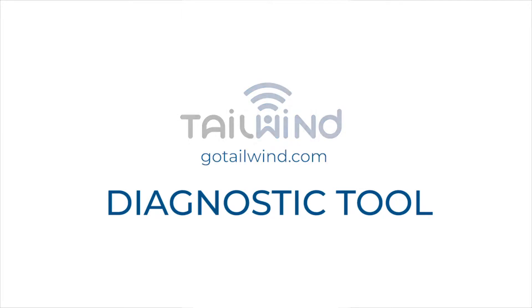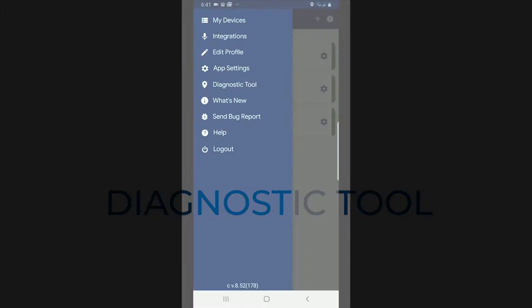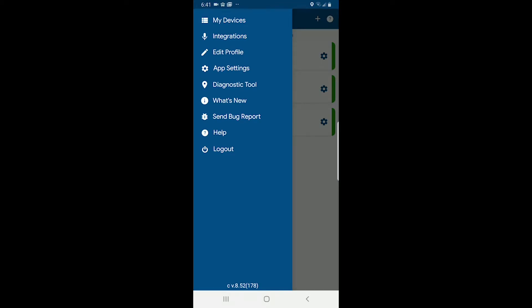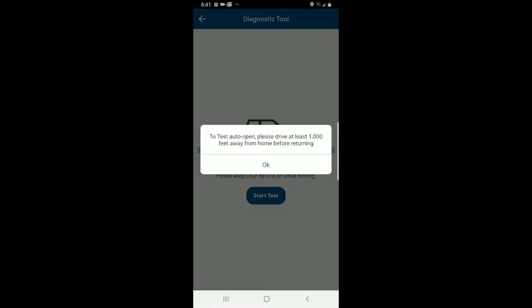In this video we're going to show you how to use the diagnostic tool in Tailwind to assess any problems you may be having with your auto open or auto close features. Go into the main menu of the Tailwind app and tap on diagnostic tool.